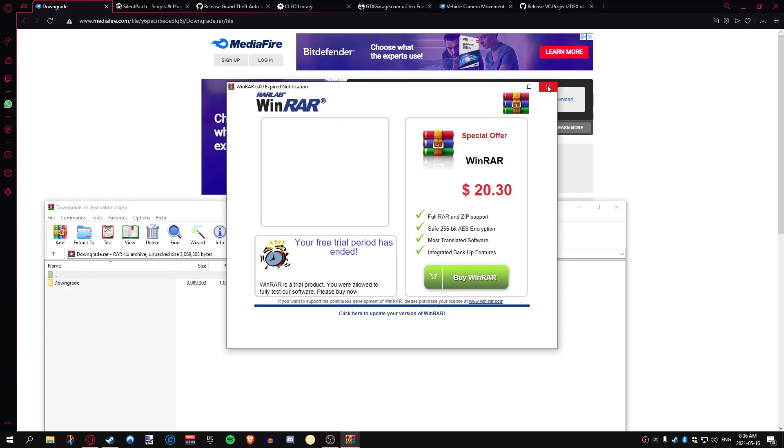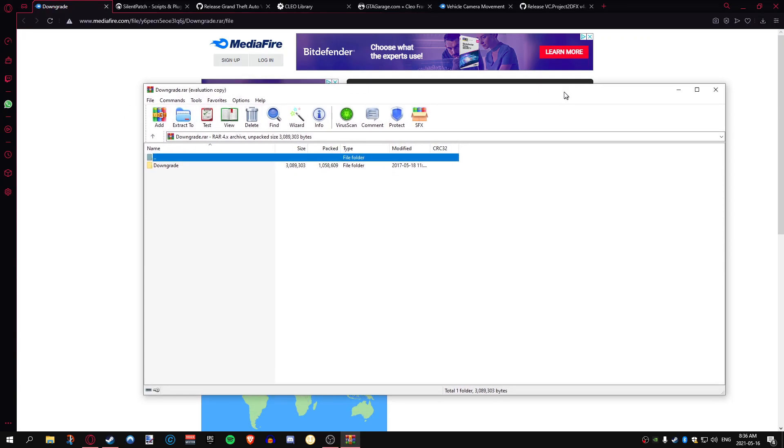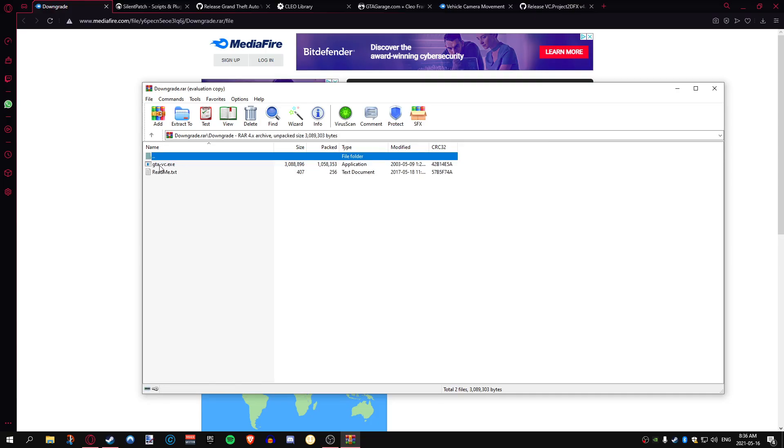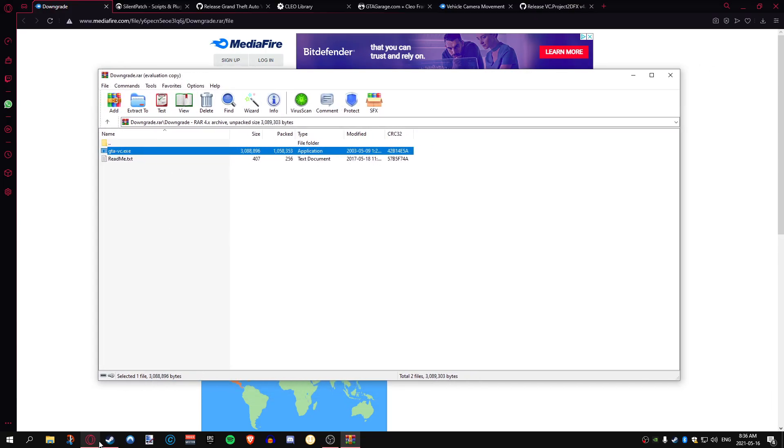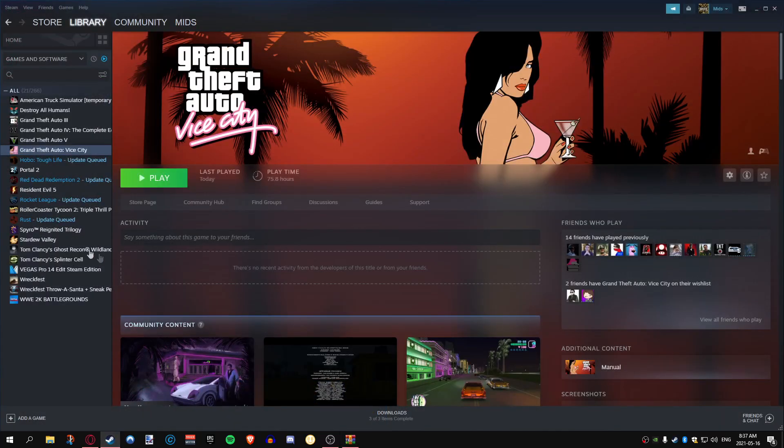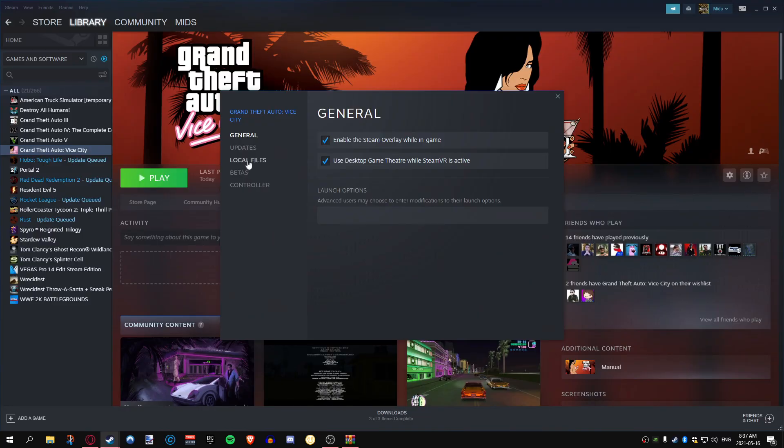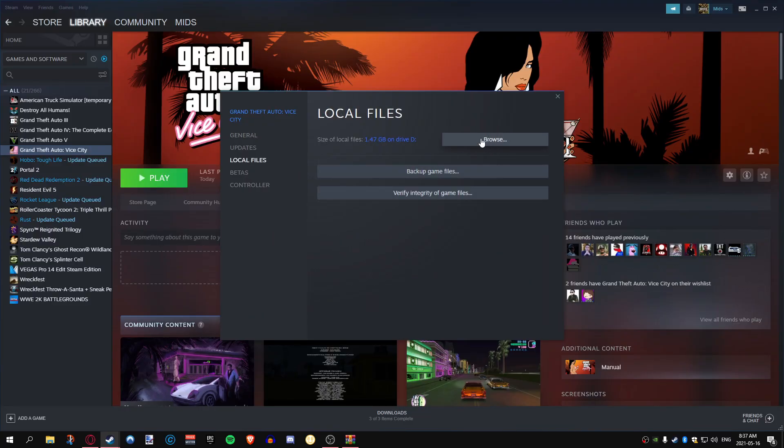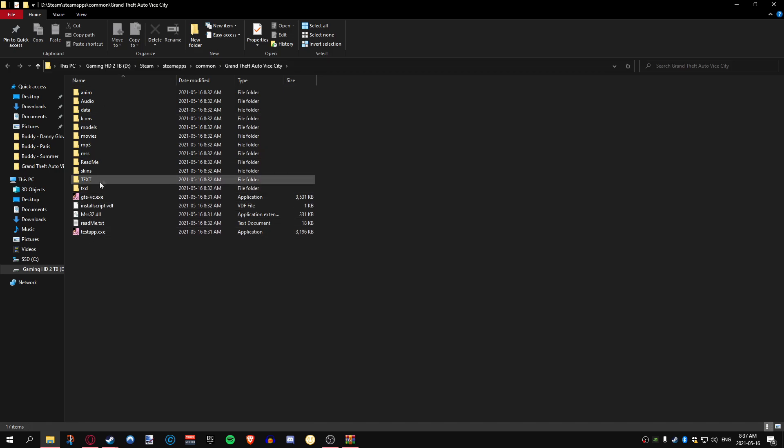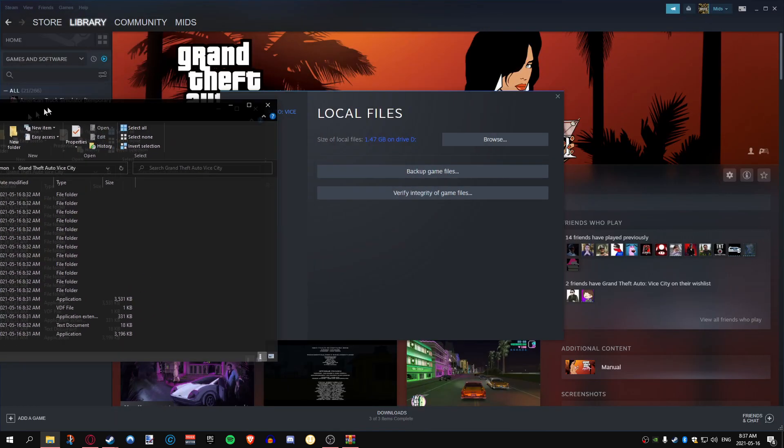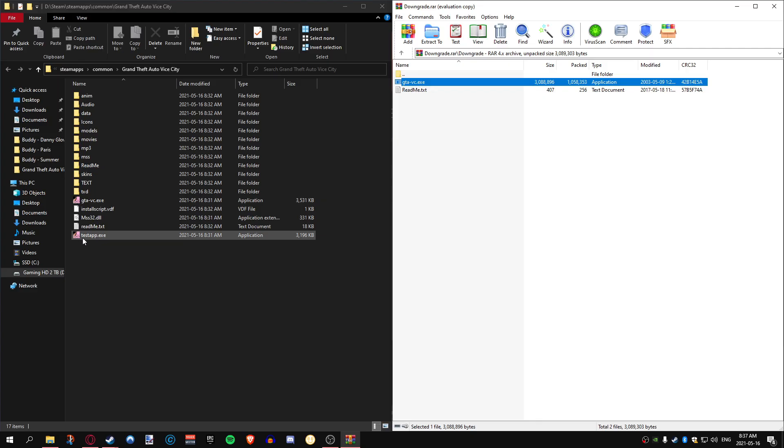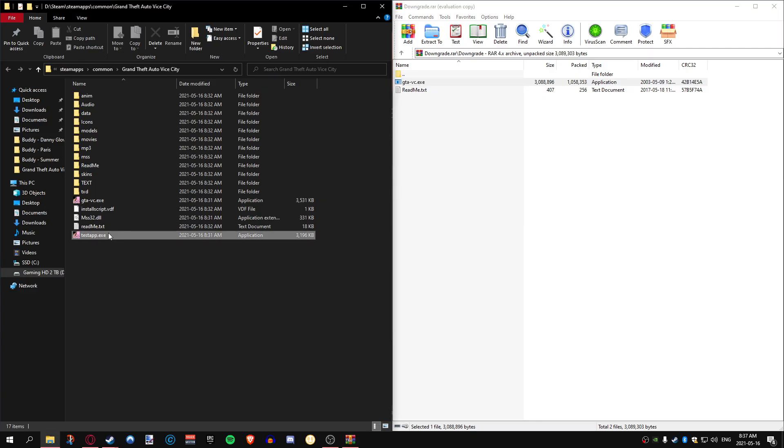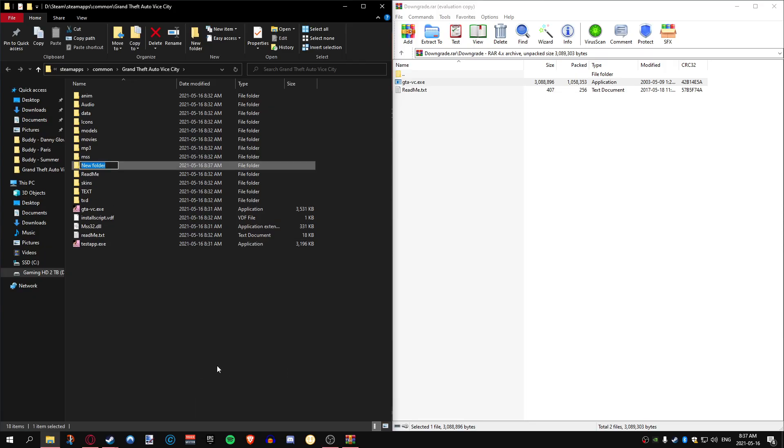We're going to open the downgrade and take this downgrade and put it into our Vice City folder. If you don't know where your Vice City folder is, you can right-click again, go to properties, local files, and click browse. This is going to open your vice city folder. Let's make it so you can see both of these things. Now you're already going to have a GTA Vice City .exe in here along with a testapp.exe. If you want, you can always create a new file and write backup.